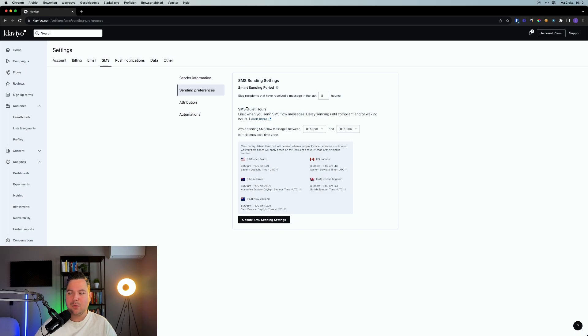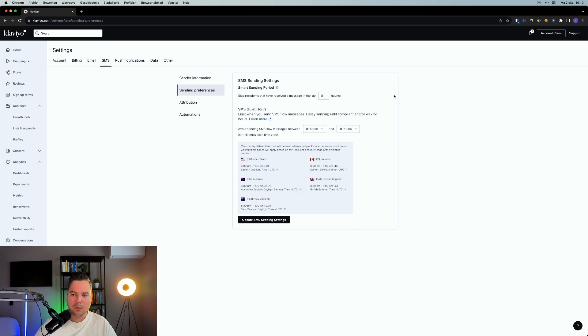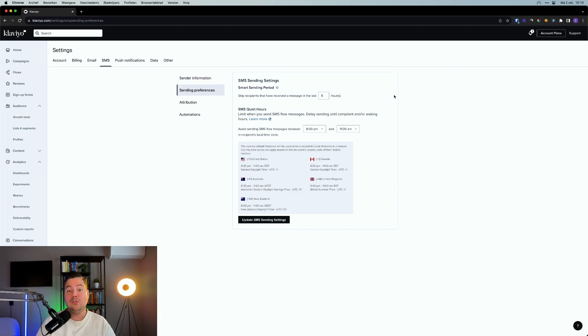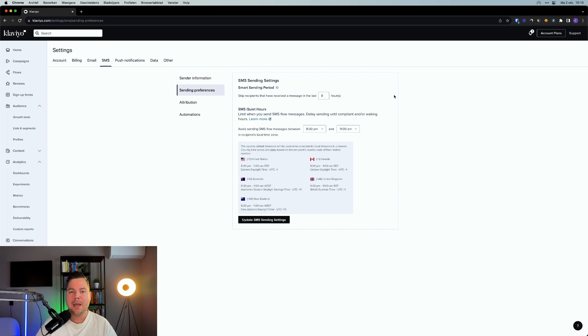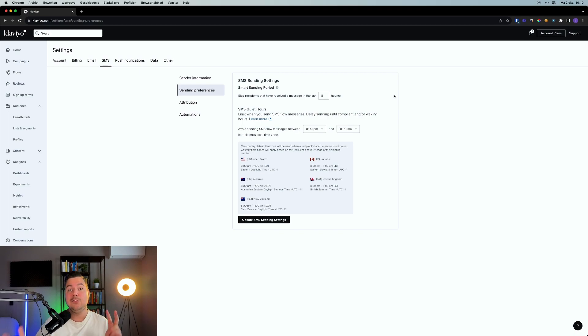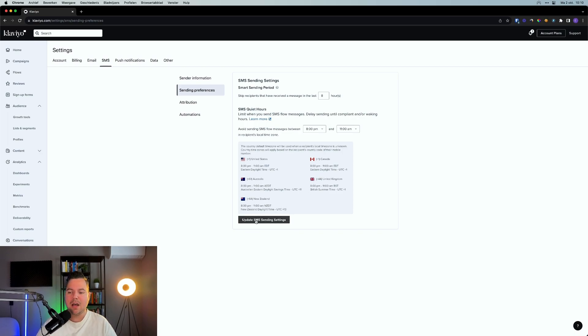So from this screen, you can click in here on different kinds of settings that you want to change. For example, your sending preferences. First of all, you have the smart period sending. You can decide if you want to skip the recipients that have received a message in the last, for example, 24 hours. Then you have your SMS quiet hours. You can avoid sending SMS flow messages between a certain timeframe in the recipient's local time zone. This is a really good one to use because you don't want to spam people late in the evening or at night or something like that.